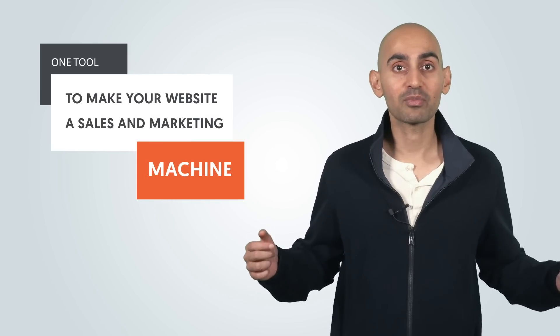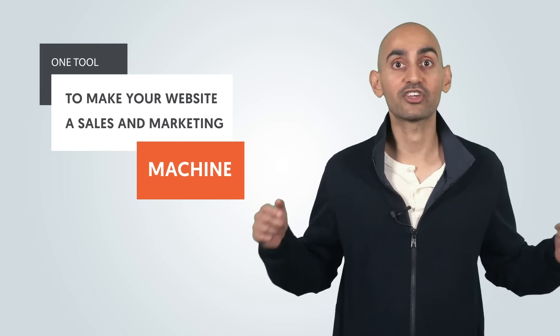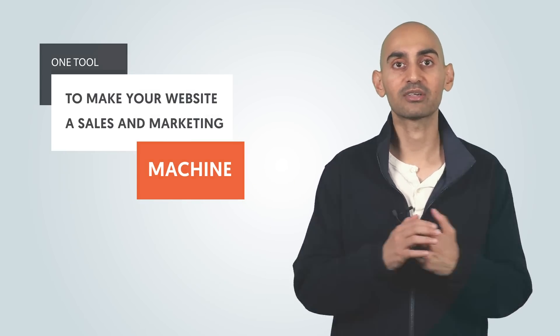Well, there's one tool that I've been using for years that does this, plus much more. Hey everyone, I'm Neil Patel, and today I'm going to break down the one tool that can make your website a sales and marketing machine.